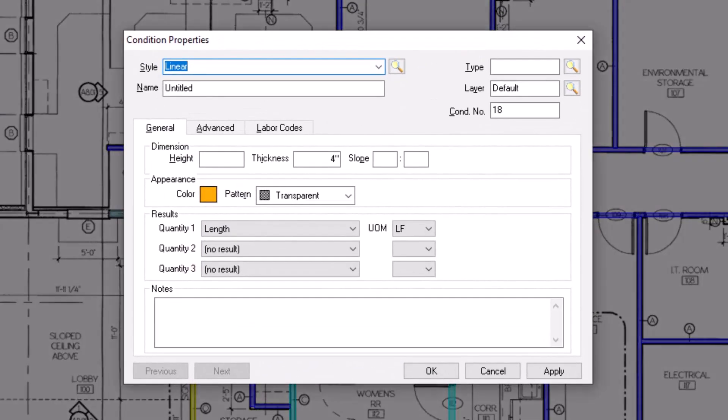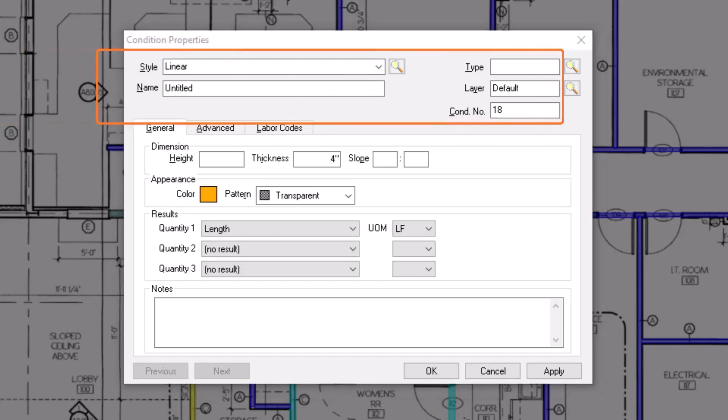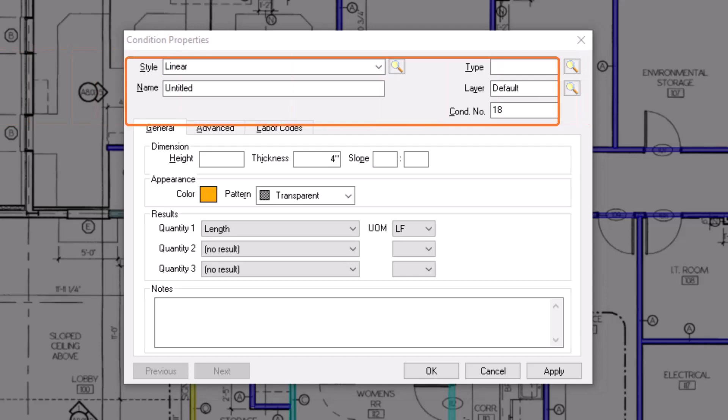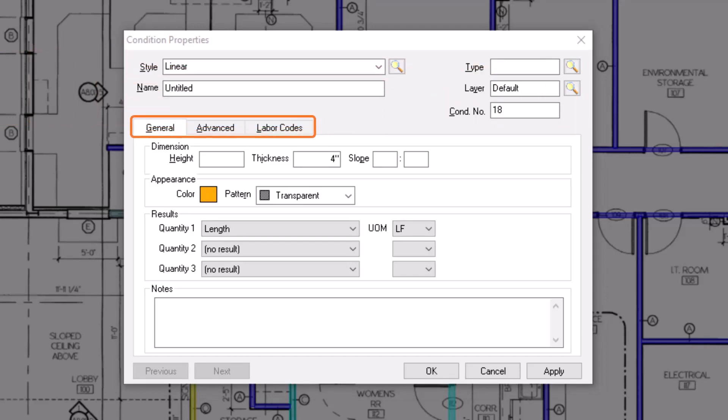Here, you can define the condition's name and dimensions, as well as choose the quantity results on which you want to report for the condition. There are five basic information fields at the top, and three tabs below. Let's start by discussing those five fields at the top.